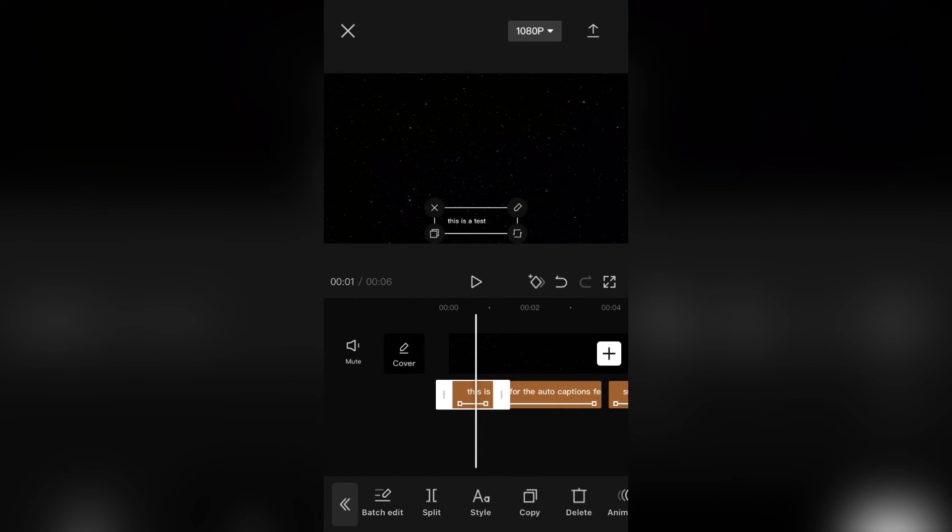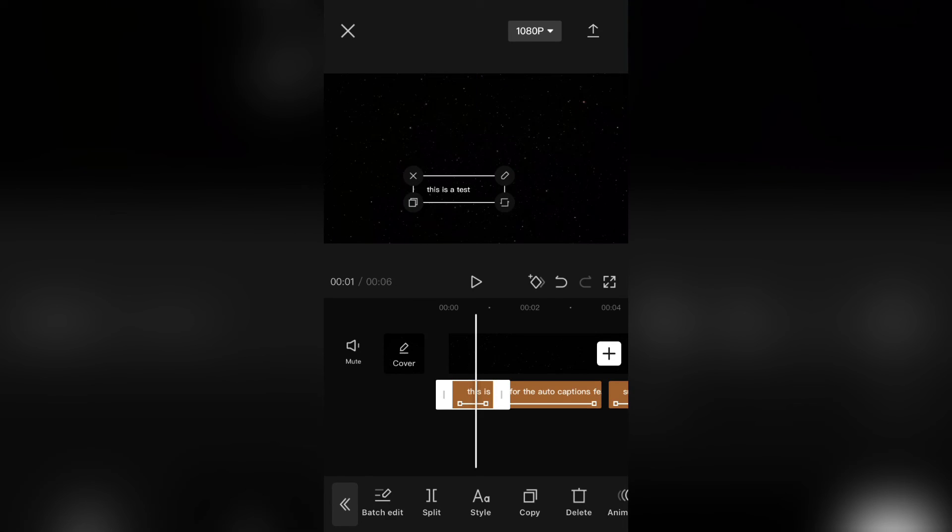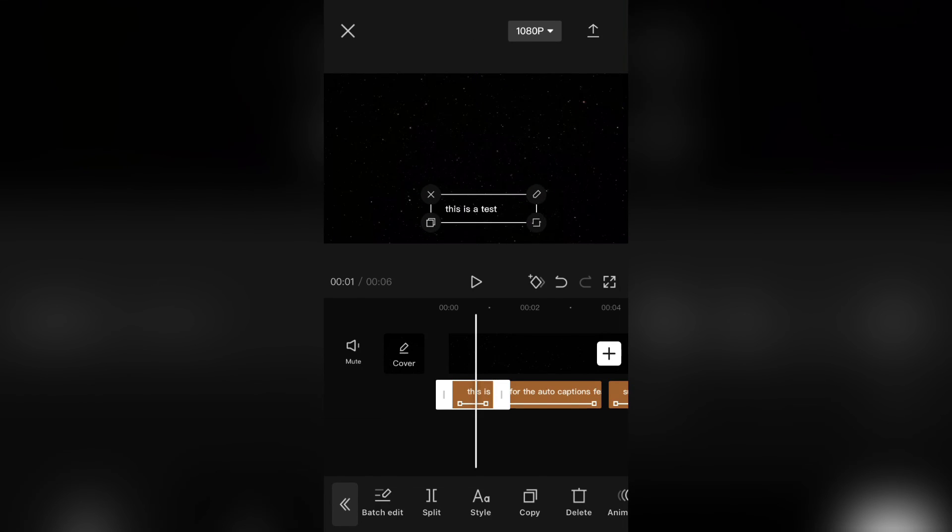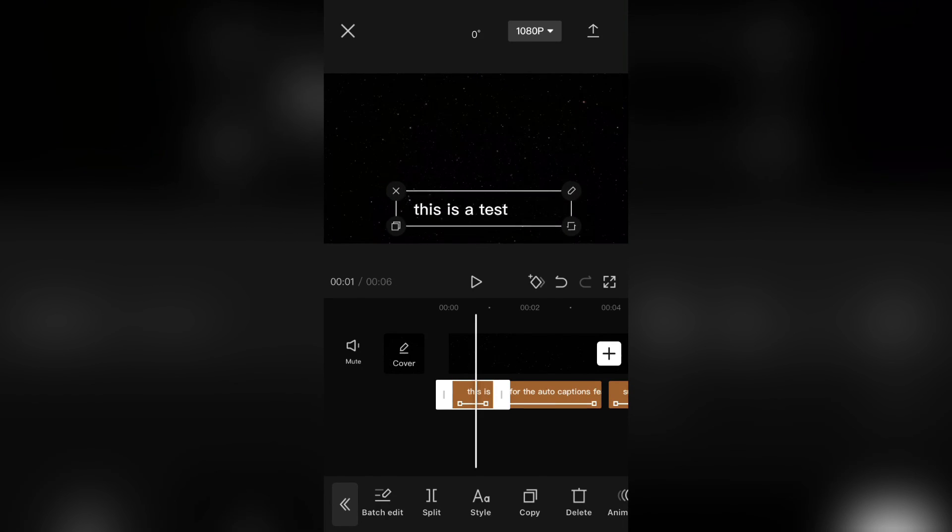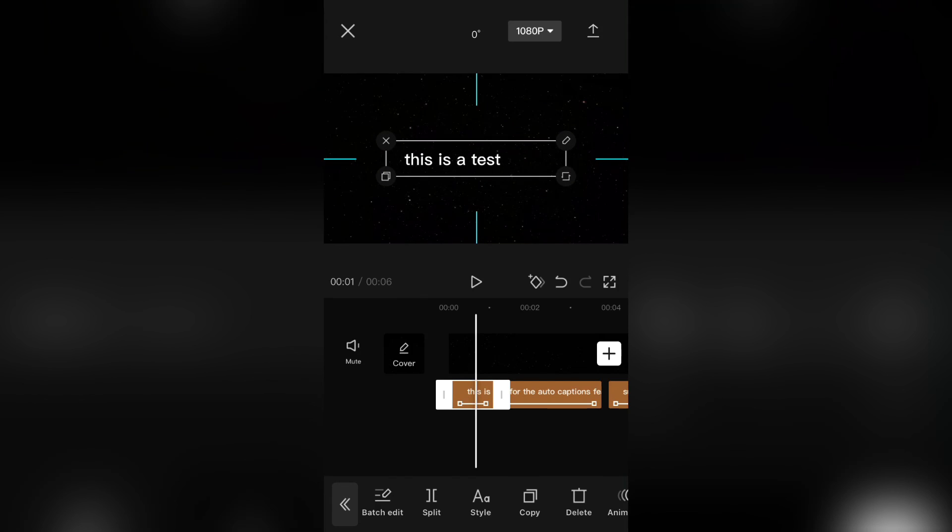That's how you can add auto captions in CapCut. Thank you so much for watching and see you in the next video.